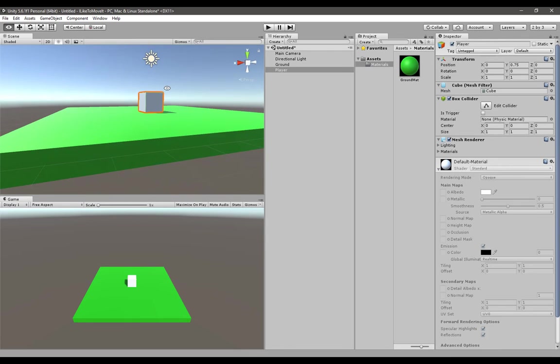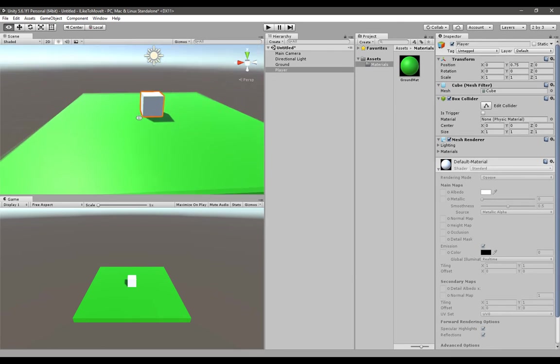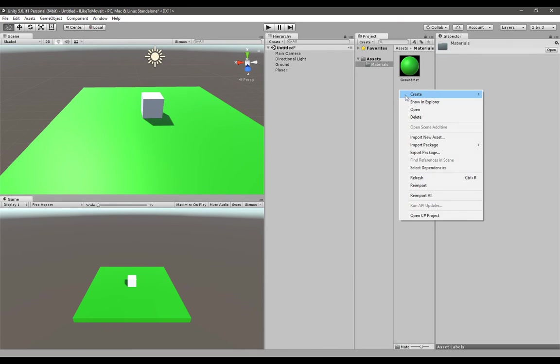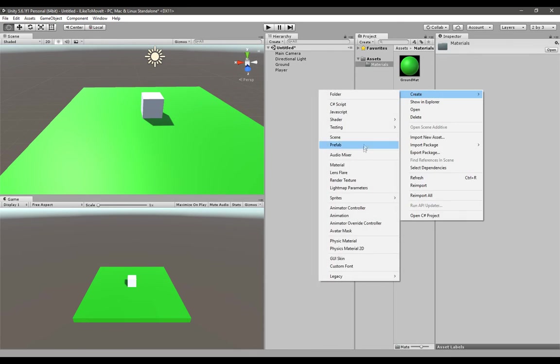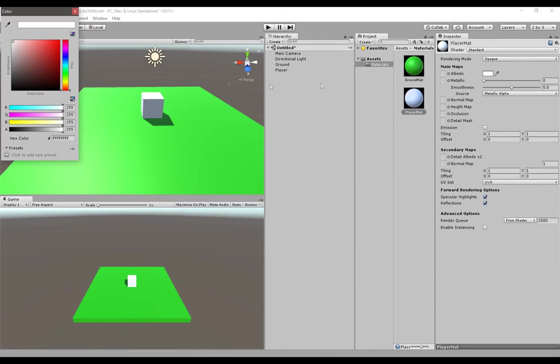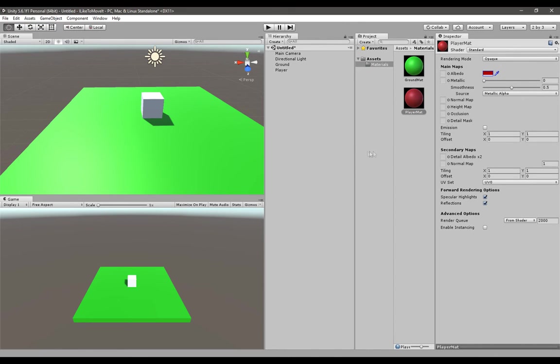Let's create a material file for our player as well. Let's call it player mat and give it a red color, kind of a dark red. To apply it, just drag it down onto the player object.